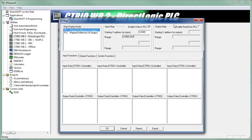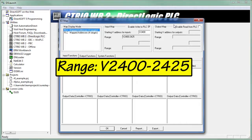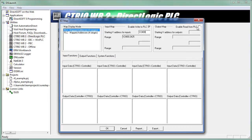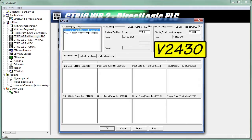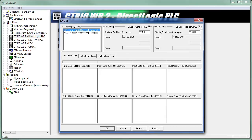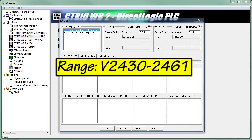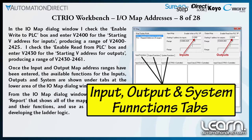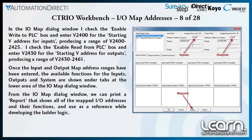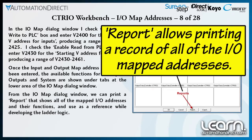This produces a range of memory registers from V2400 to V2425. Next, I check the Enable Read from PLC box and enter Memory Register V2430 for the starting V address for outputs, which gives me a range of memory registers from V2430 to V2461. The available input, output and system functions will now be shown under the respective tabs. A report showing all of the mapped I/O addresses and their functions can now be printed from this dialog window and used as a reference for developing the ladder logic.